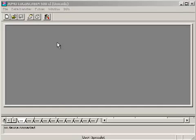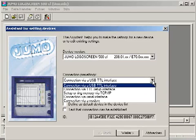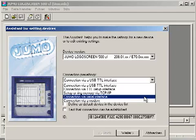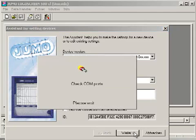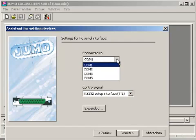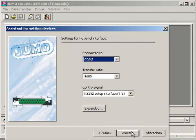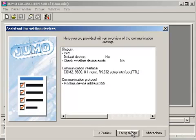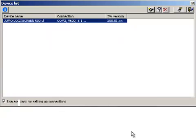If the software doesn't directly offer the choice of the converter, it can be reached as a serial interface. The number of the serial interface can be detected from the system control or by trying. It is advisable to always use the same USB port for the PC interface USB-TDL converter.